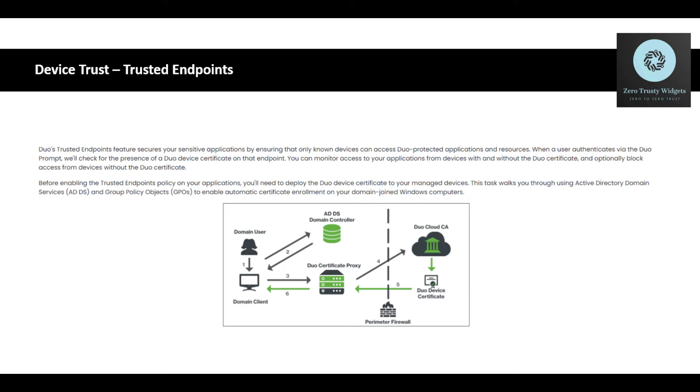Before enabling the trusted endpoint policy on your application, you'll need to deploy the Duo device certificate to your managed devices. This task is going to walk through the elements that are involved here. Active Directory and group policy will be separate. They do have instructions on how to do that. We're going to focus on Duo certificate proxy.